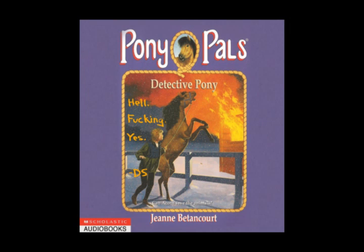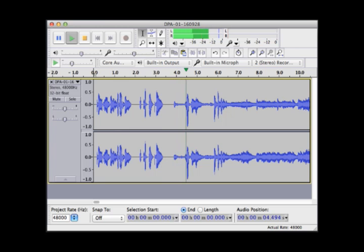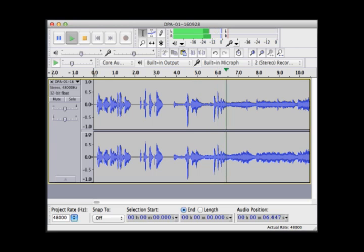Pony Pals number 17. Detective Pony. Chapter 1. A Visitor.